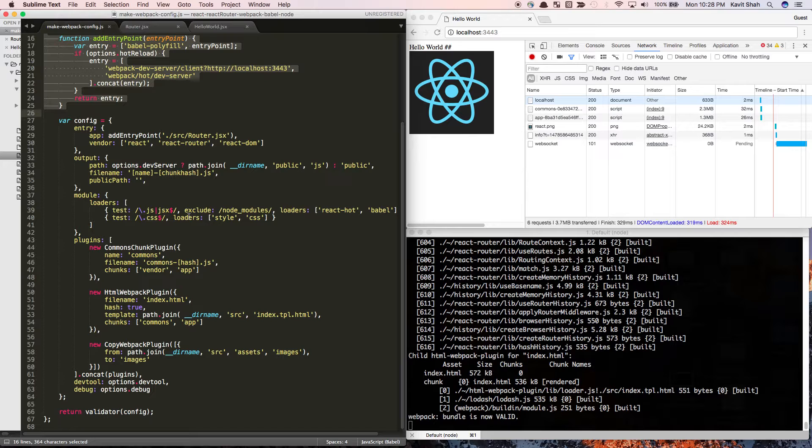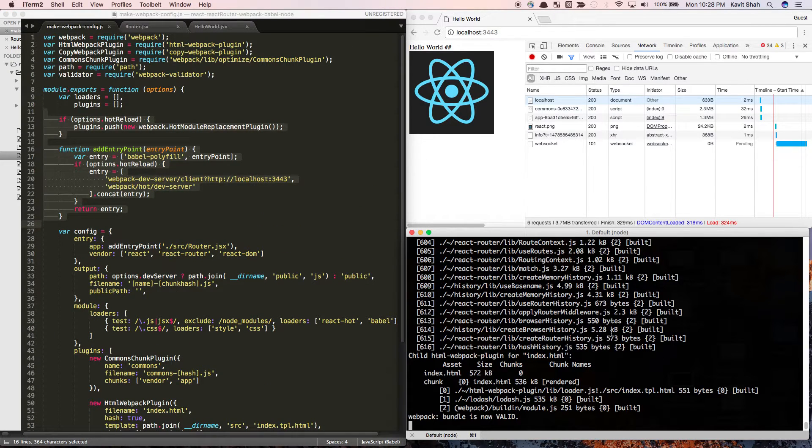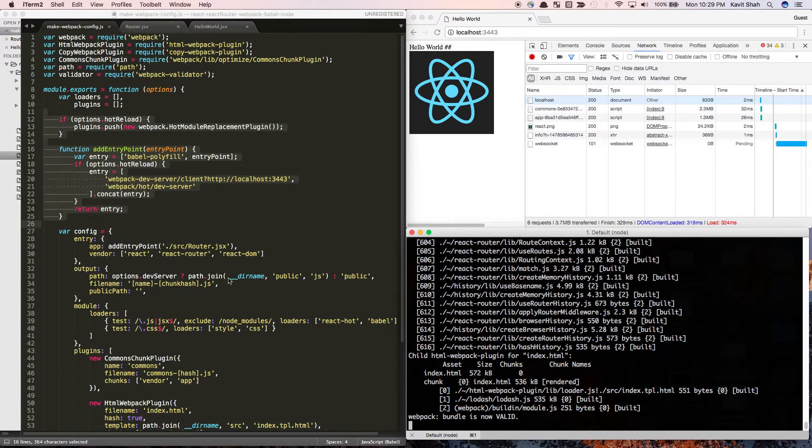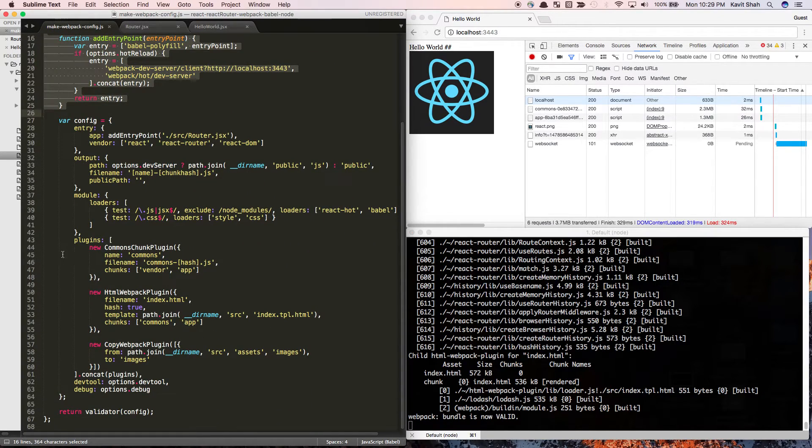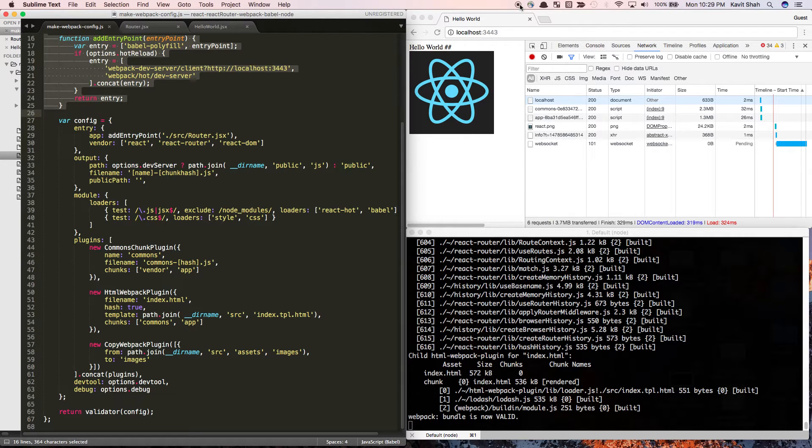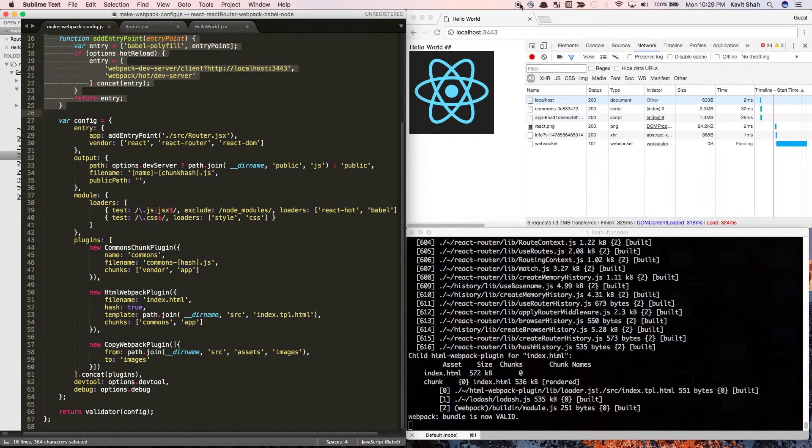I hope this video helped you learn how to use and configure the commons plugin to generate multiple bundles. If you find this video helpful, please leave feedback. If you want to learn more about webpack, leave your comments and I'll try my best to generate more videos. Thanks for your time.